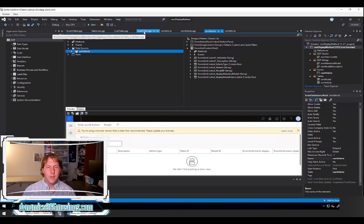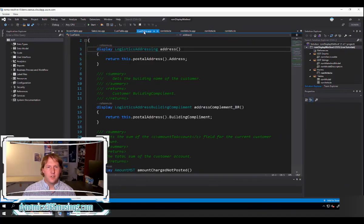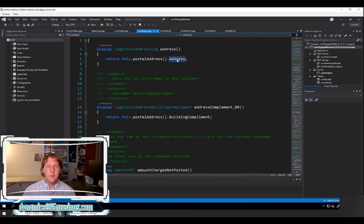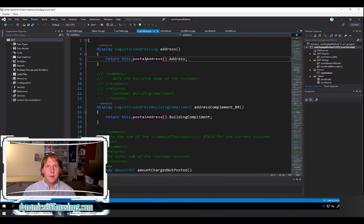Let's look at a couple of other examples of how you might use a display method. Here's one from the customer table — if you want to know the primary address for your customer, Microsoft has created a display method called 'address' that returns a full address string. But this address string is not stored on the customer record; it actually has to go out and join to several other tables to get the primary address. So this is a good use of a display method.